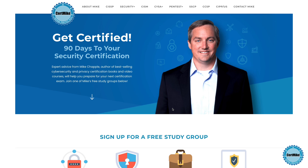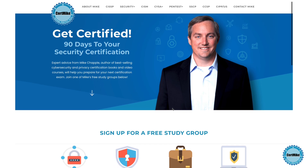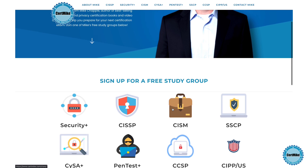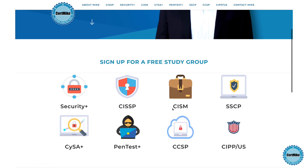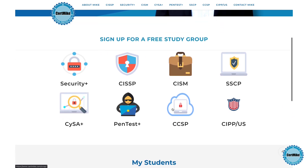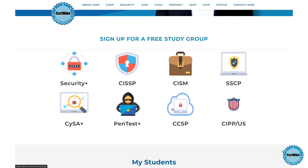I release these questions once a week for members of my free CertMic study groups. There's a group covering each of the major cybersecurity certifications. If you're working on your next certification, you can learn more at certmic.com.